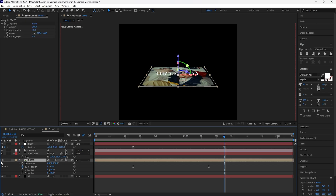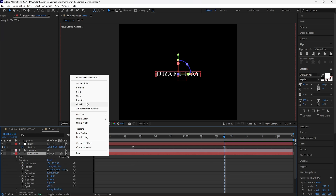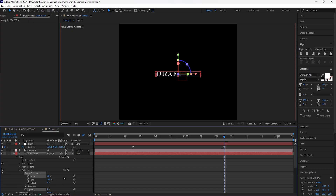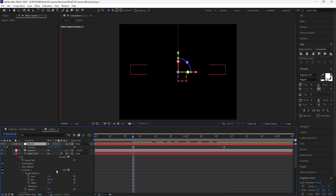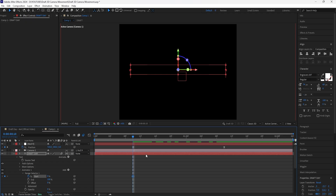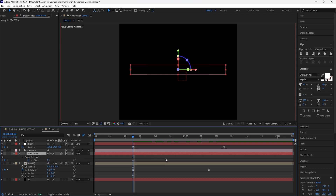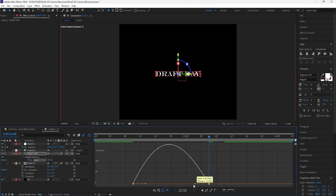I'm going to animate the text so it fades from left to right. Turn off the video layer for now, open the text layer, go to Animate, and click Opacity — lower the opacity all the way to zero percent. Adjusting the range selector's Start fades the text in from left to right. Keyframe the Start at zero percent at the beginning, then go forward 20 frames and keyframe the Start back to 100. Easy ease those keyframes, go into the graph editor, and create the same graph.